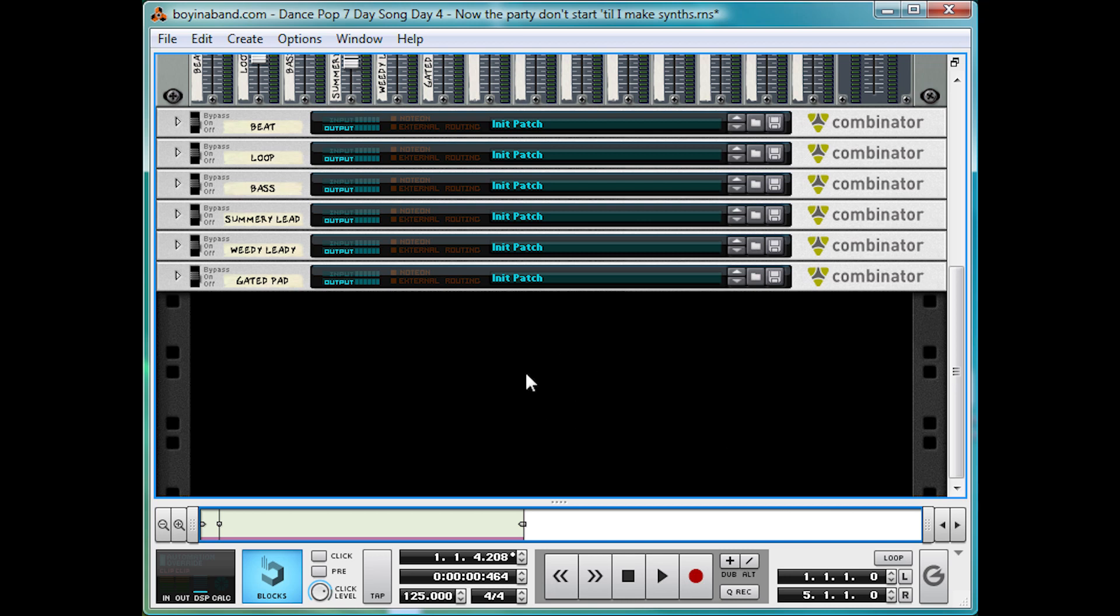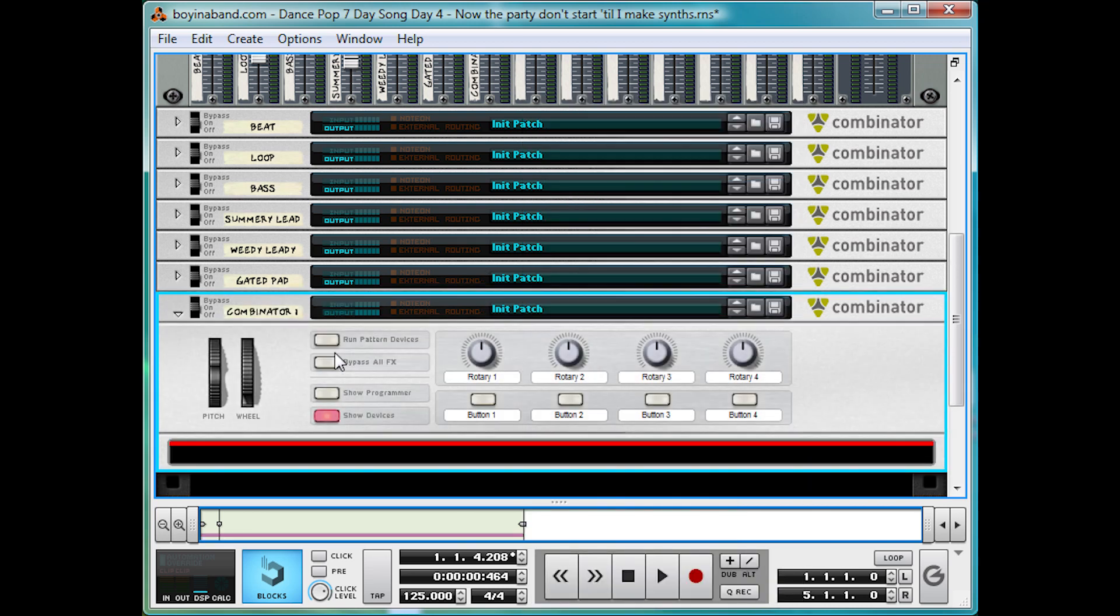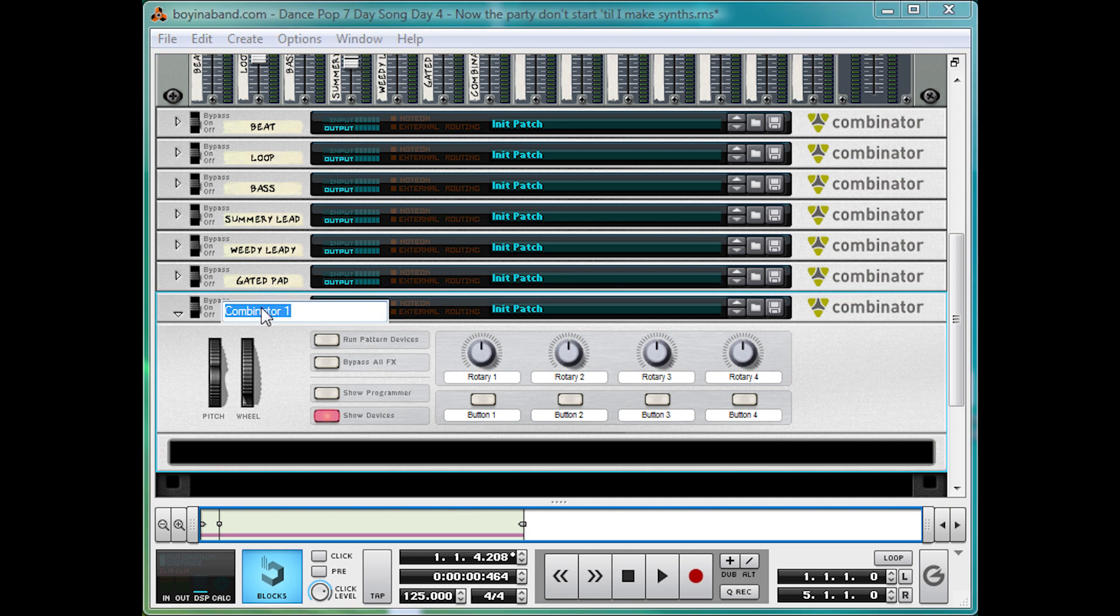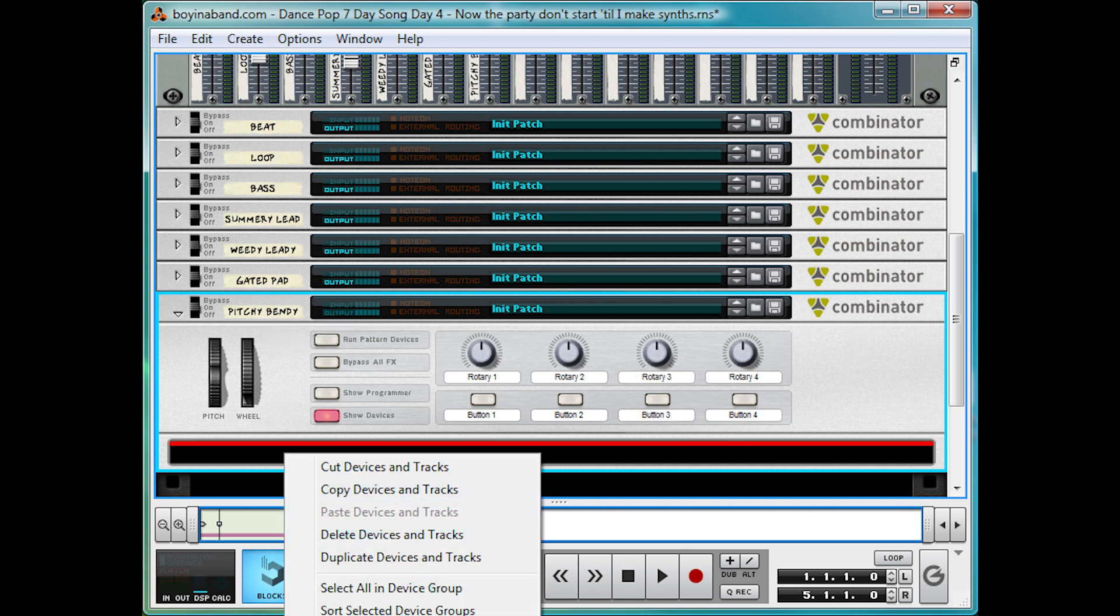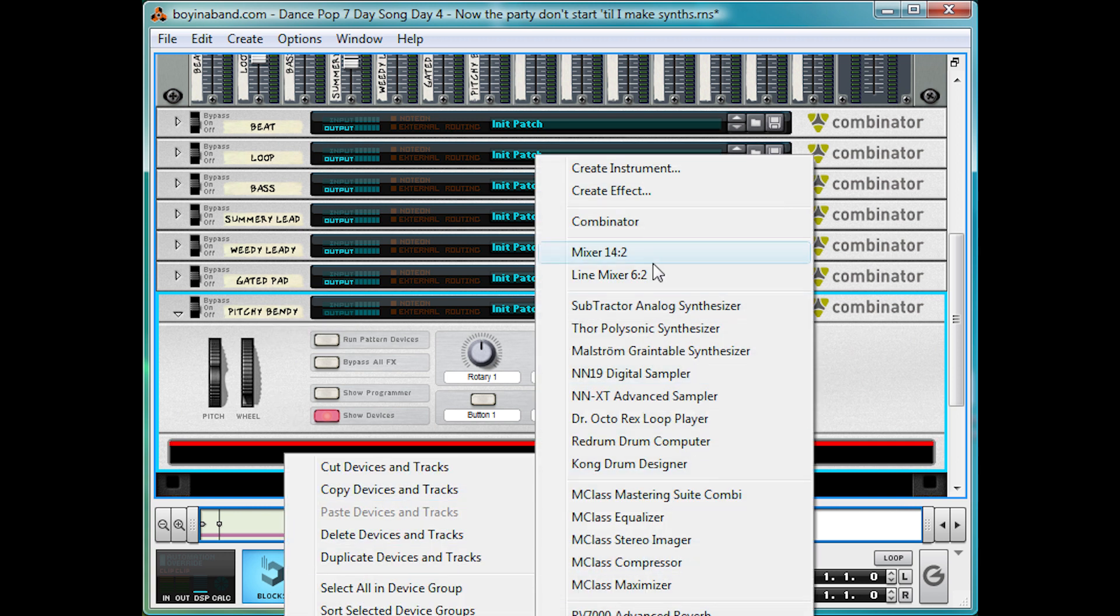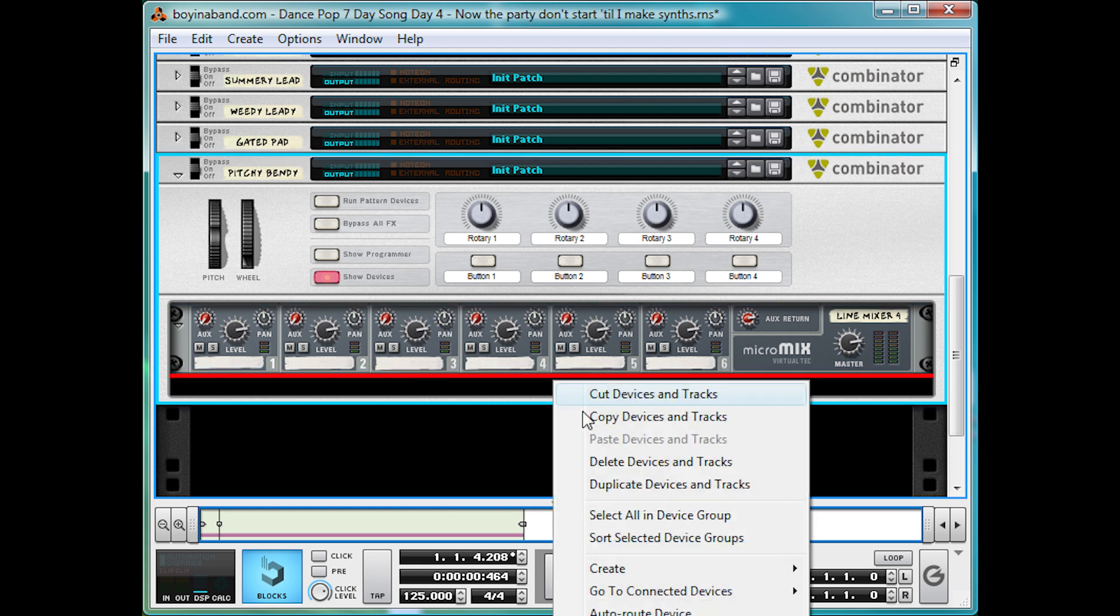Alright, this one's pretty straightforward. Combinator. Let's name it Pitch bendy. Oh, it sounds adorable now. Now let's make a mixer and a Maelstrom.